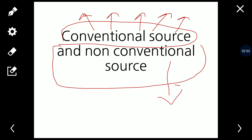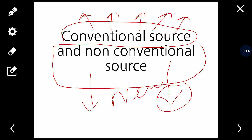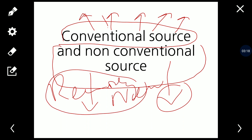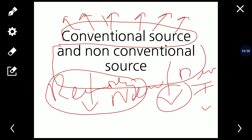Non-conventional sources are those which have been recently developed — they are new sources of energy. Conventional sources are traditional and have been used for a long time, while non-conventional sources are new and recently developed. In developing countries like India, conventional sources are still predominantly used, whereas developed countries are generating more energy from non-conventional sources.